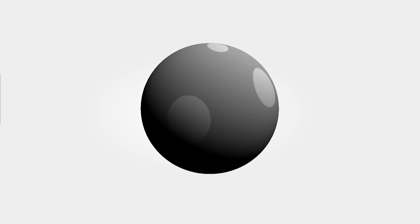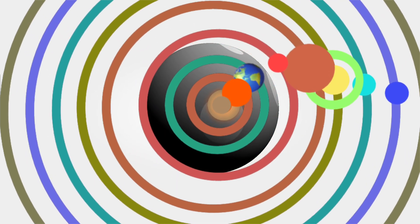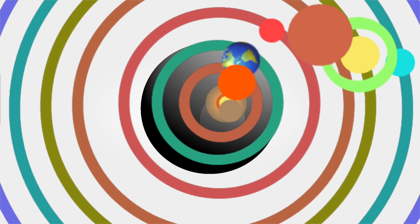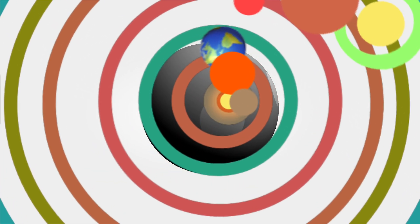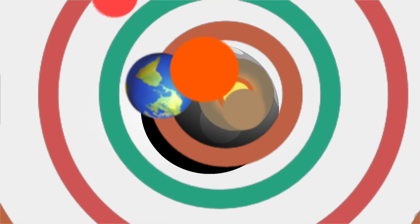Mercury! Mercury is the closest planet to the Sun and the smallest planet in our solar system.